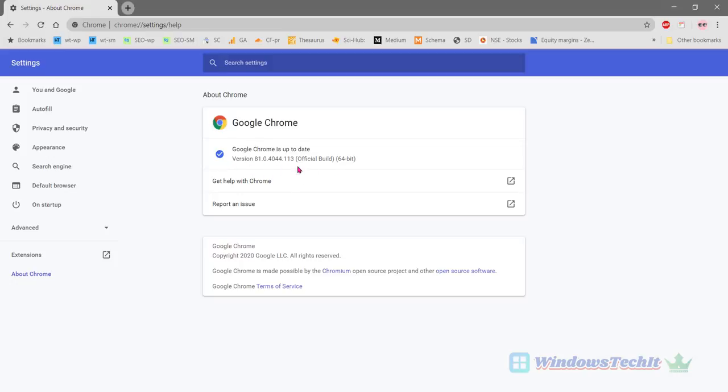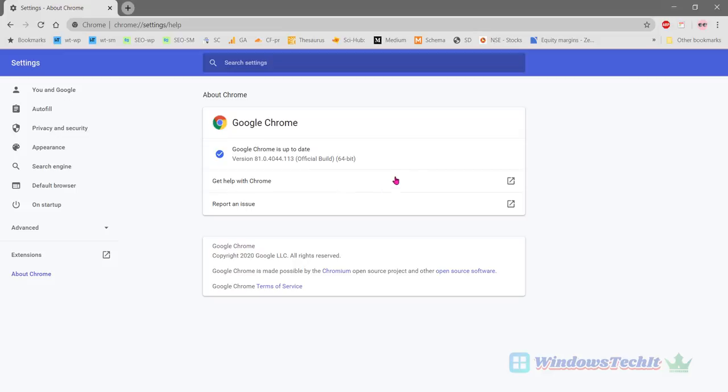So now the Google Chrome latest version is 81 version. You can see that the official build 64-bit version is 81.0.4044.113 version. So this is the latest Google Chrome version.